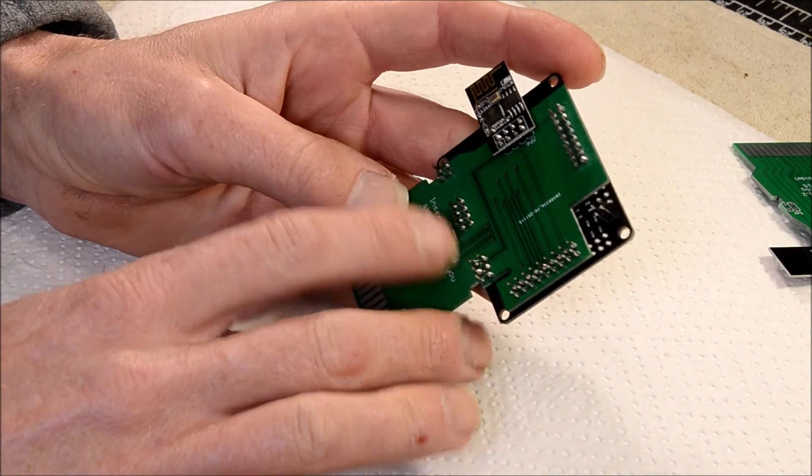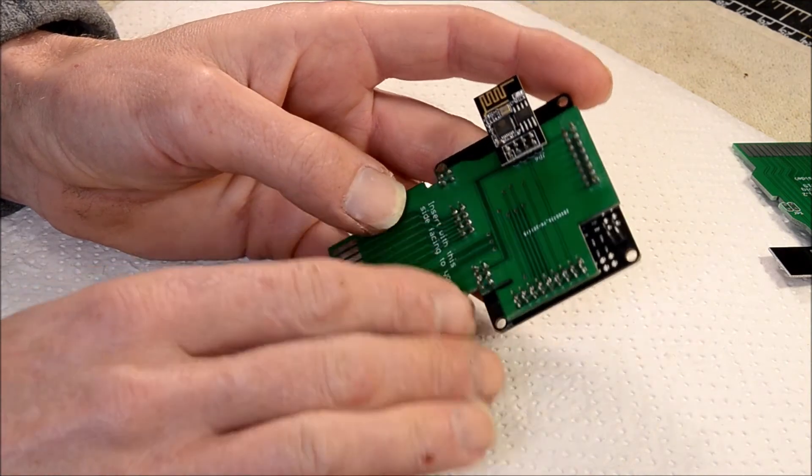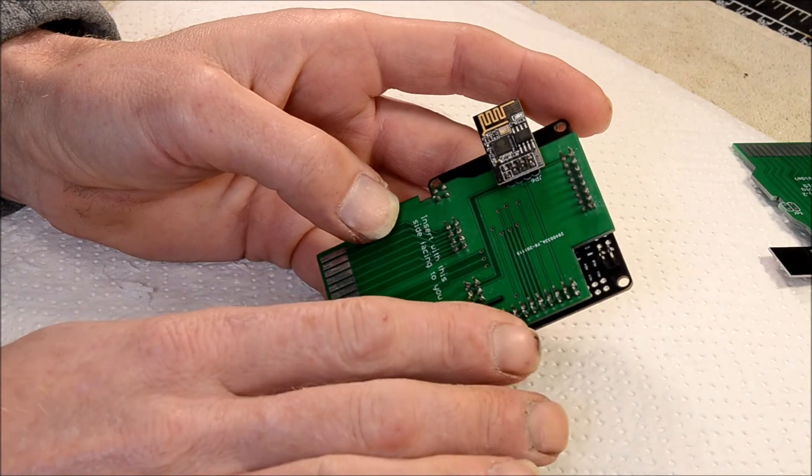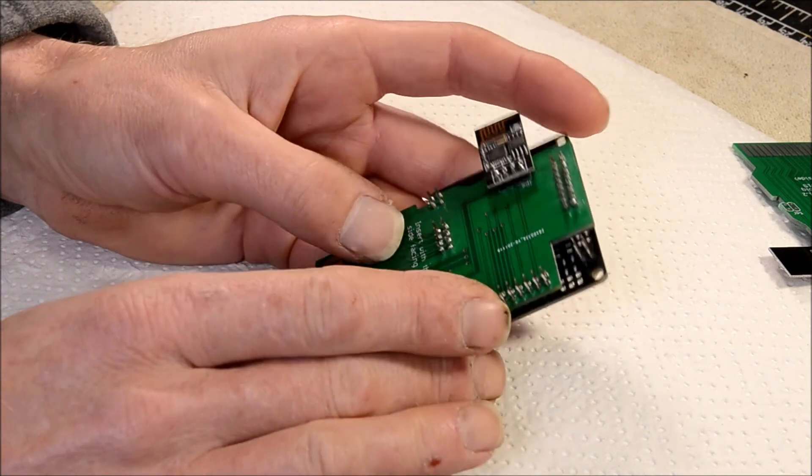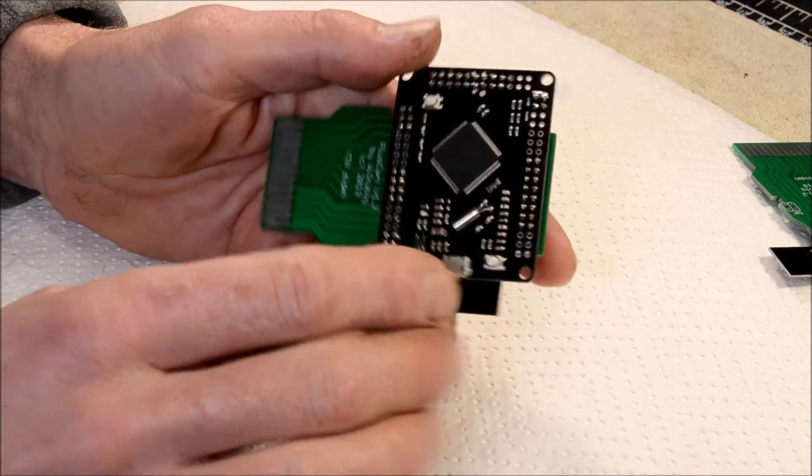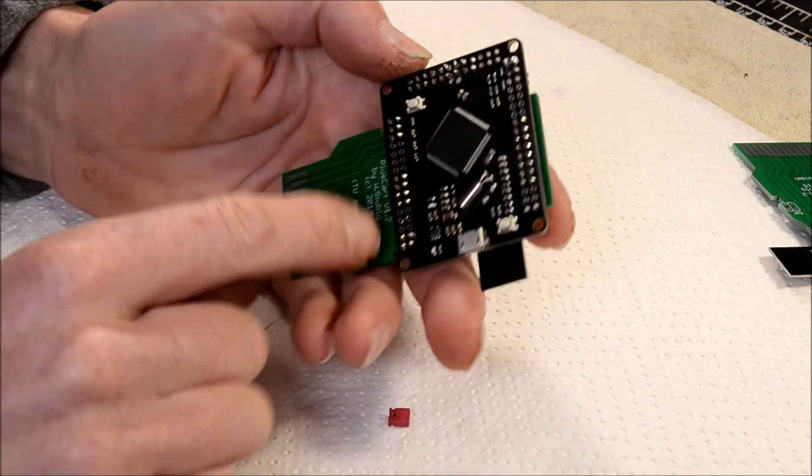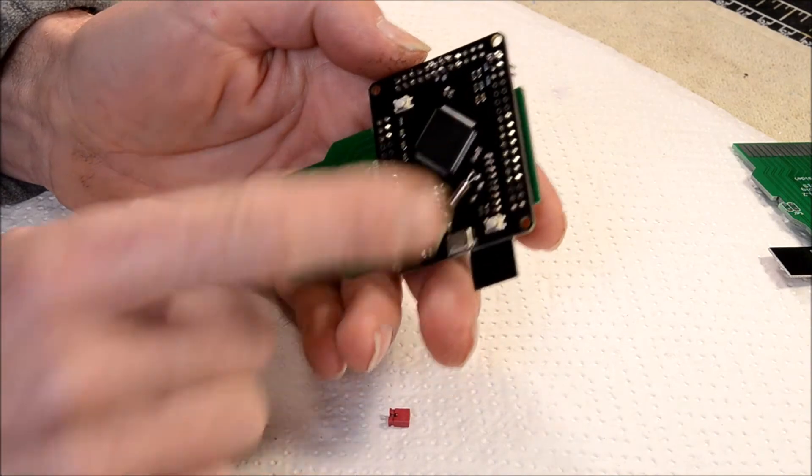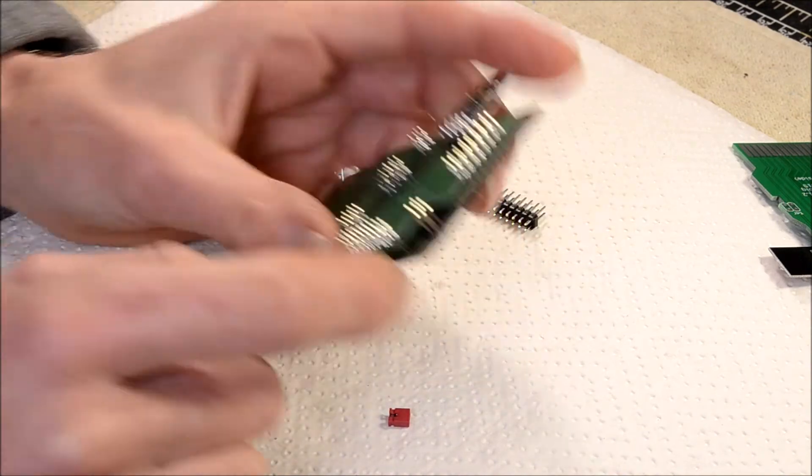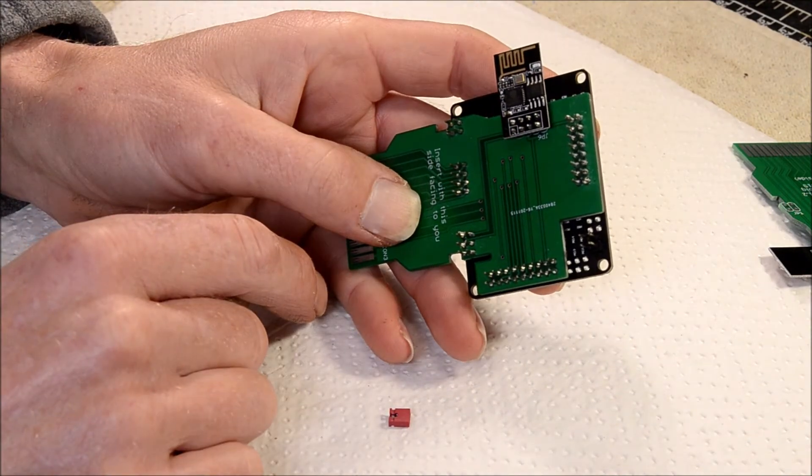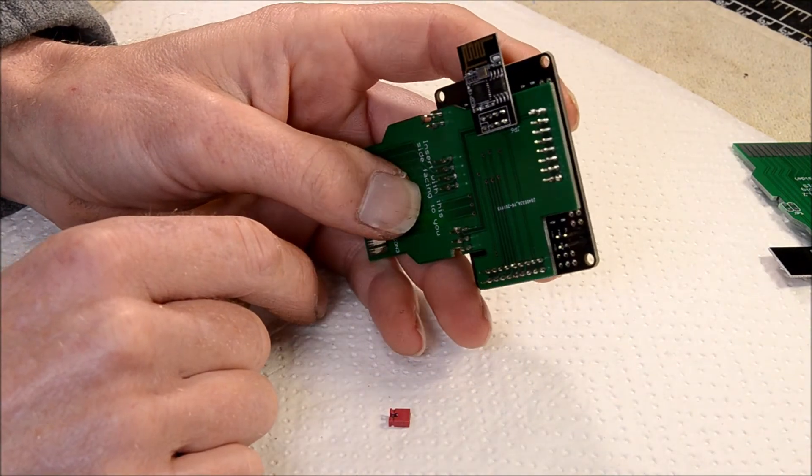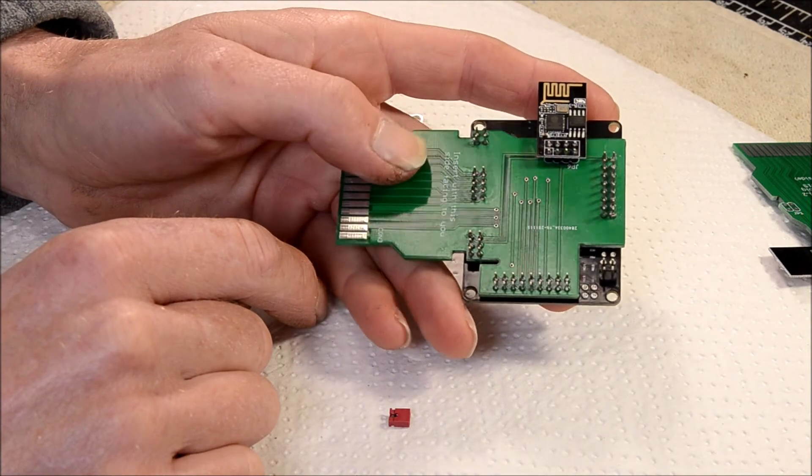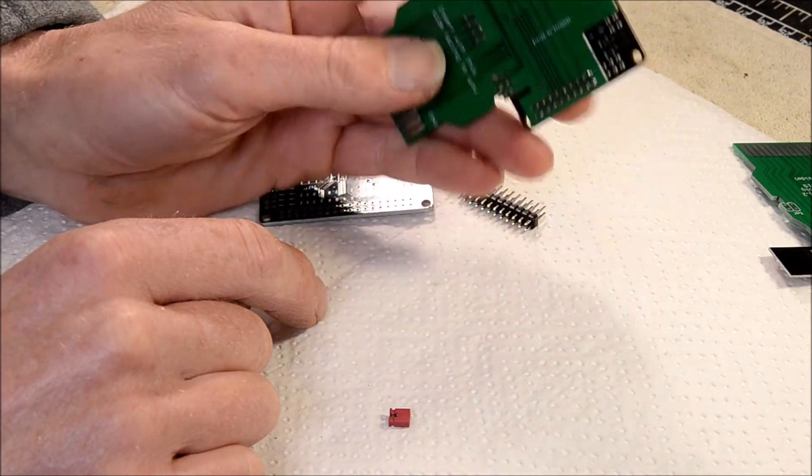So now you have your PlusCart built. It was pretty simple to do. Even if you only have basic soldering skills, you should easily be able to solder this together. Just take your time. There's quite a few solder joints, but it's not too bad. Now let's get this ready to flash the firmware onto.